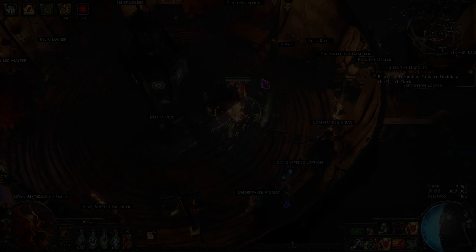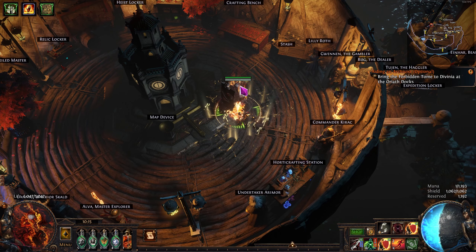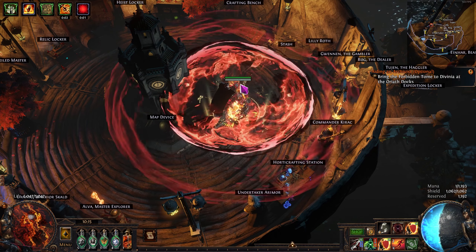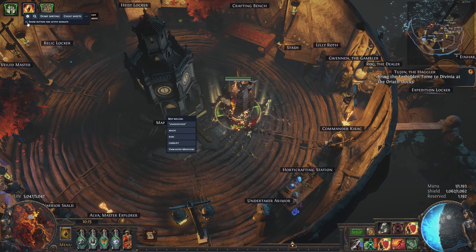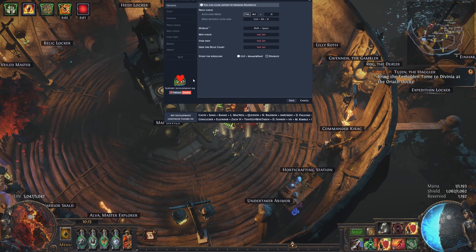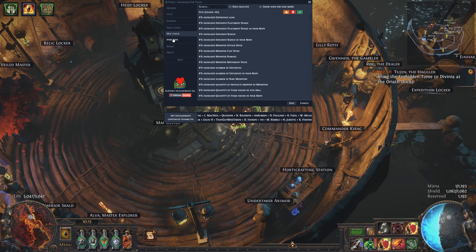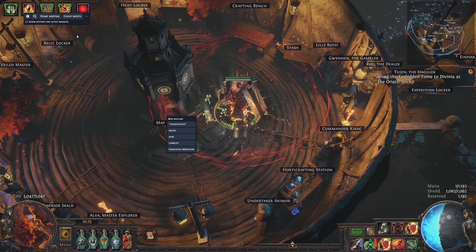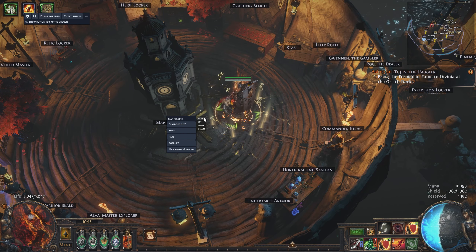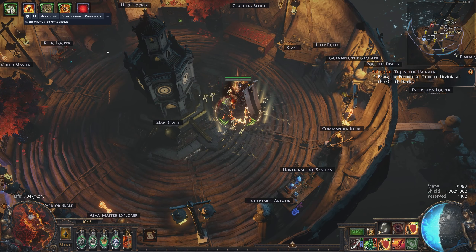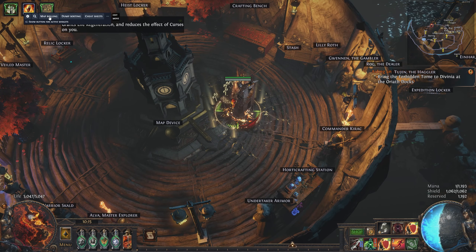Step 3: open the game and make sure Awakened PoE Trade is running. Go to your hideout, press Shift+Spacebar and the menu pops up. By pressing the cog you can open the settings, but you shouldn't have to change much. Another overlay will also be up — the Map Rolling menu — which is where the magic happens. If you don't see this menu, click the button where the settings are to make it appear.